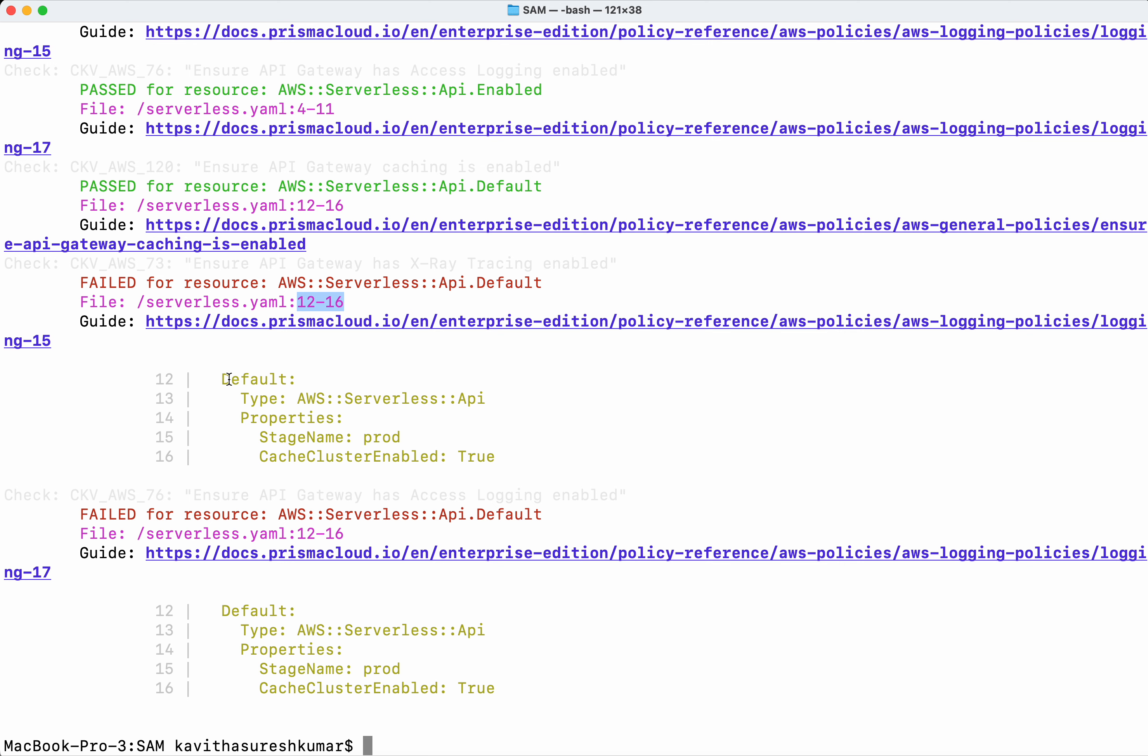In this demo we have seen how to scan an AWS serverless application model template using Checkov.